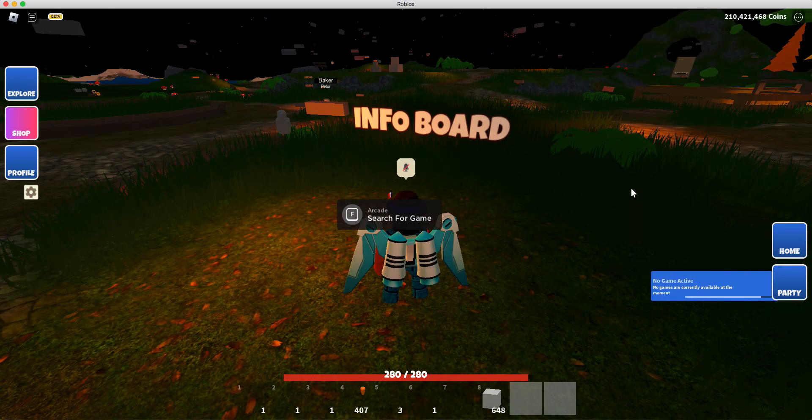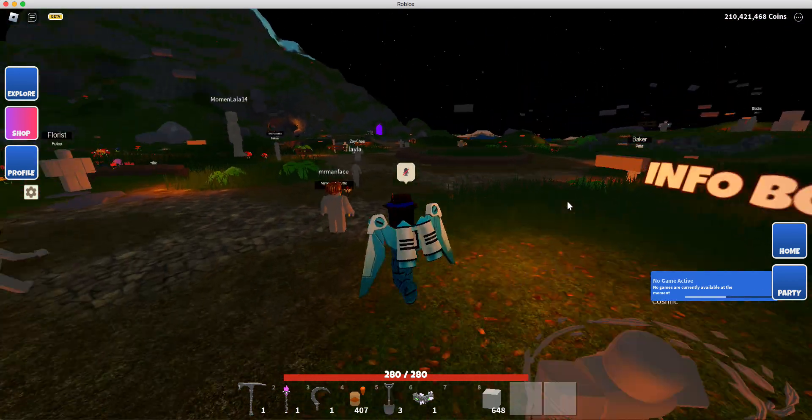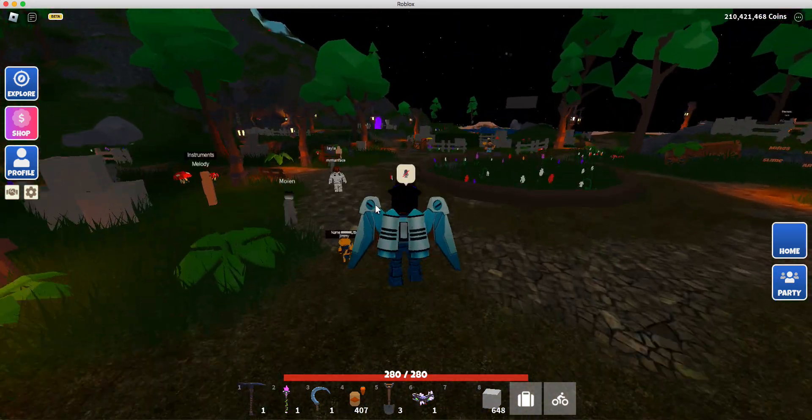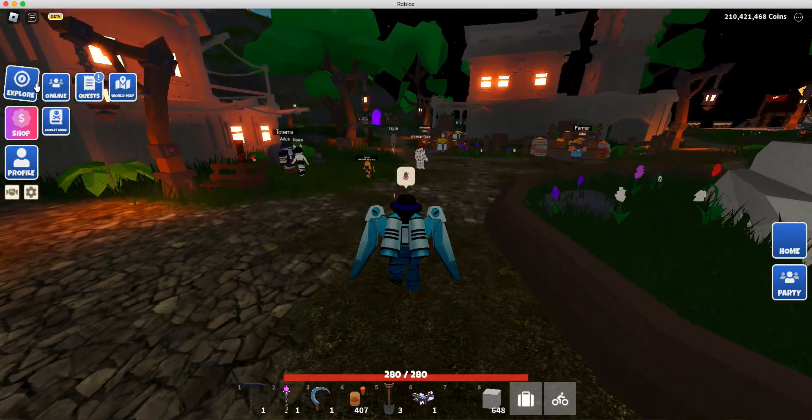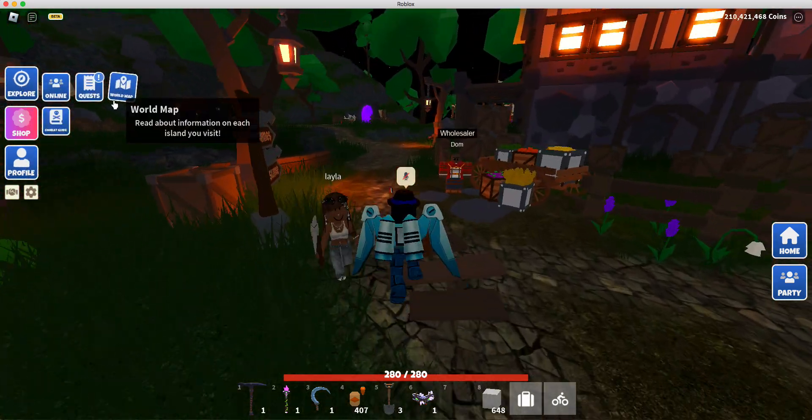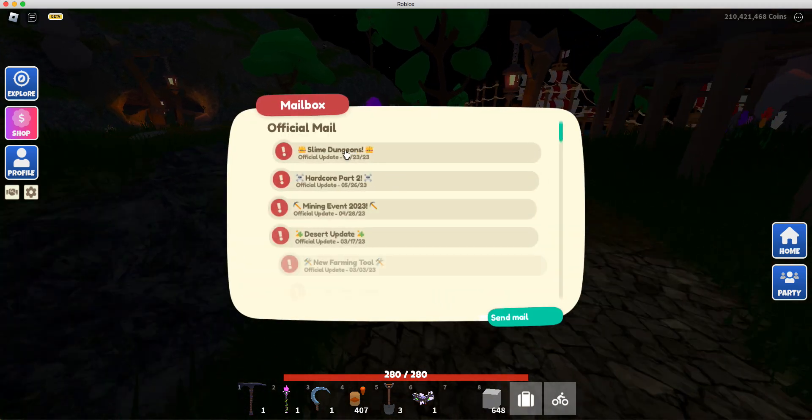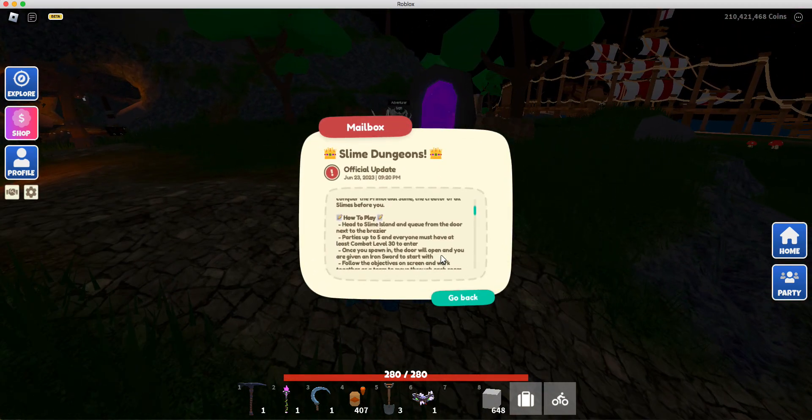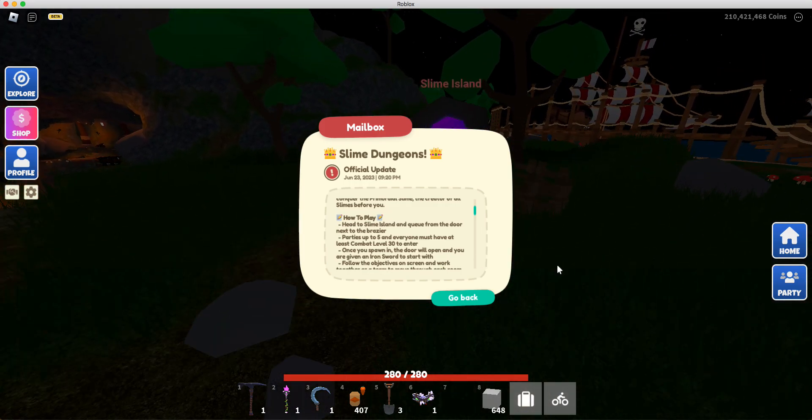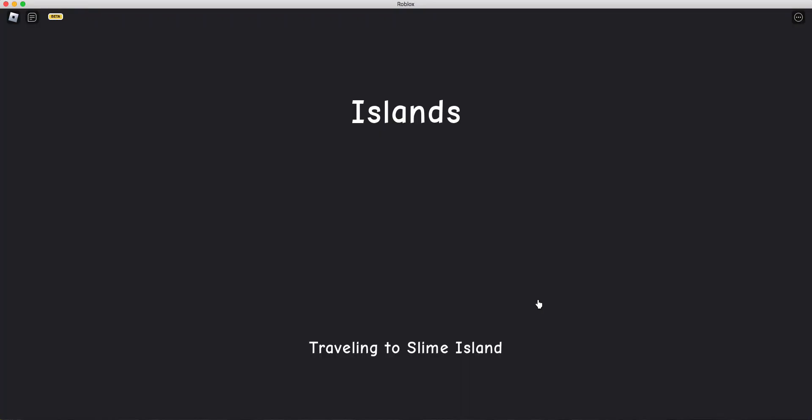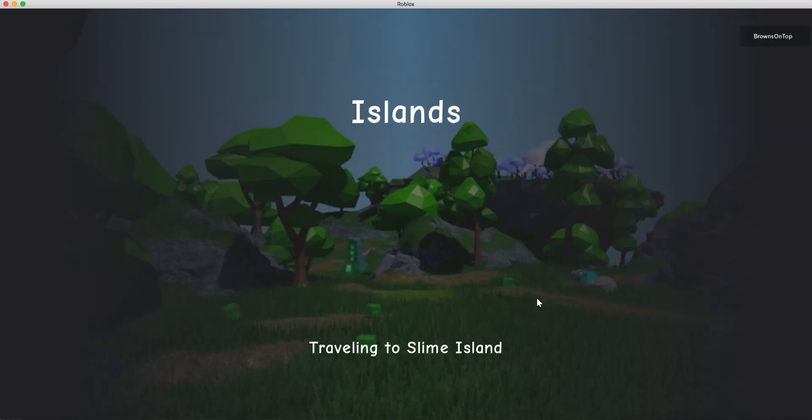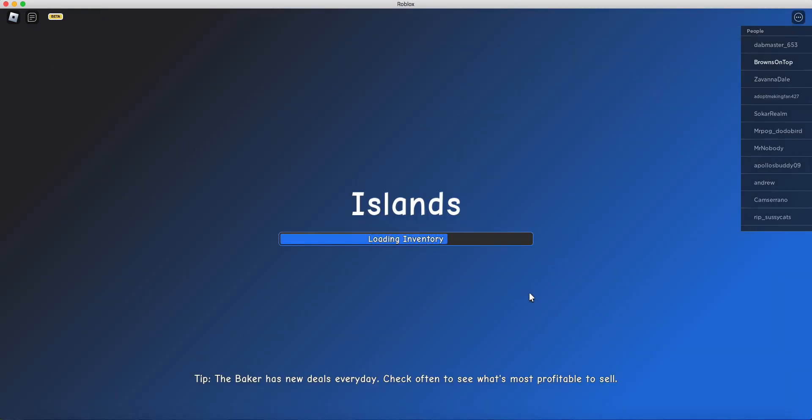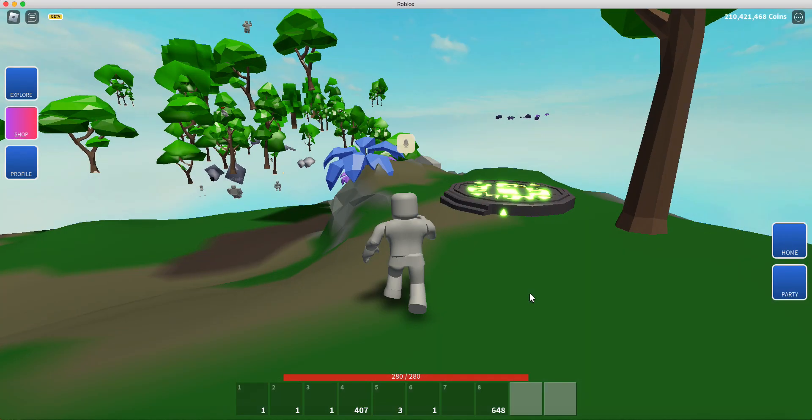I assume it's going to be at the info board. No? Okay. Where are we at then? Let me quickly check my mail. Head to the slime island and queue from the door next to the... Okay. Cool. Yeah, I saw a couple leaks. But I mean, I really wasn't thinking about it much. It's looking good. So I'm definitely getting ready to play this here.